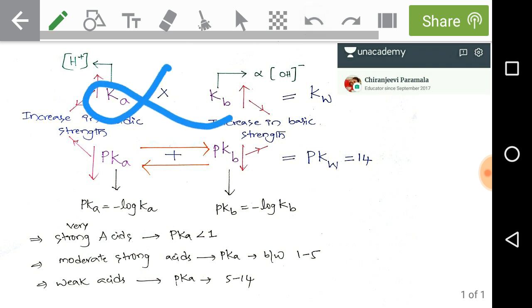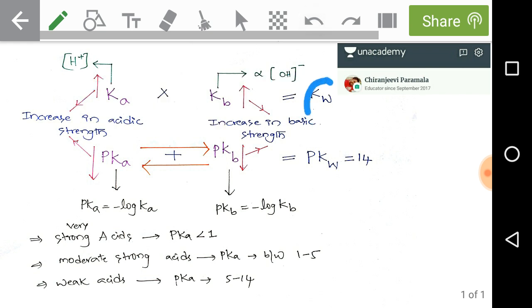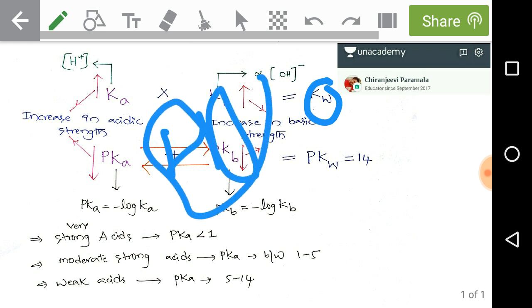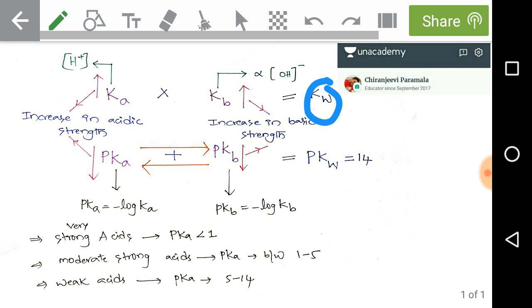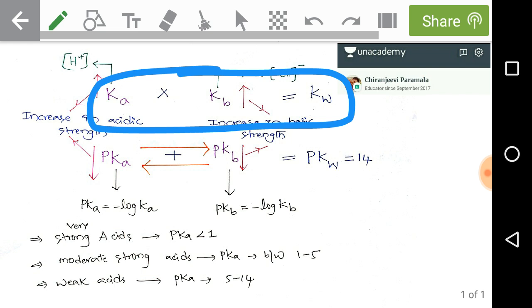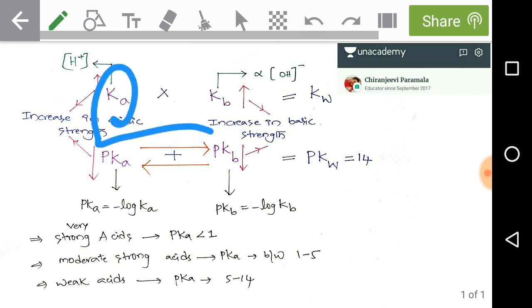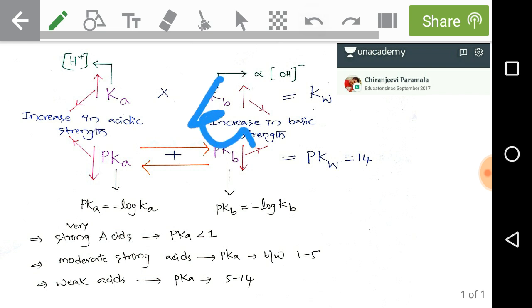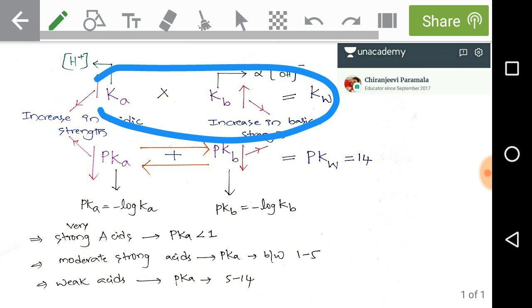Now observe: Ka × Kb = Kw. What is Kw? It is the equilibrium constant of water. The product of H⁺ concentration and OH⁻ concentration equals Kw, which equals 1×10⁻¹⁴ at 25°C. Since Ka is directly proportional to H⁺ concentration and Kb is directly proportional to OH⁻ concentration, we can write Ka × Kb = Kw. So if we are given Ka and want to find Kb, we use Kb = Kw / Ka.